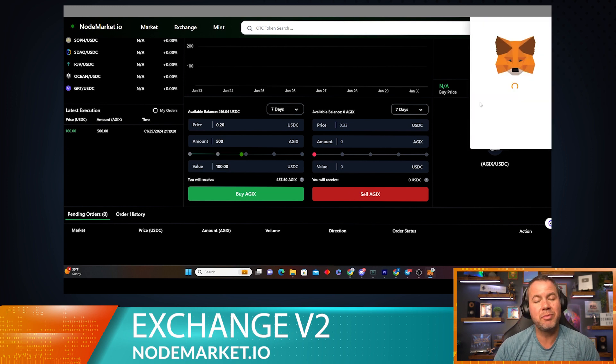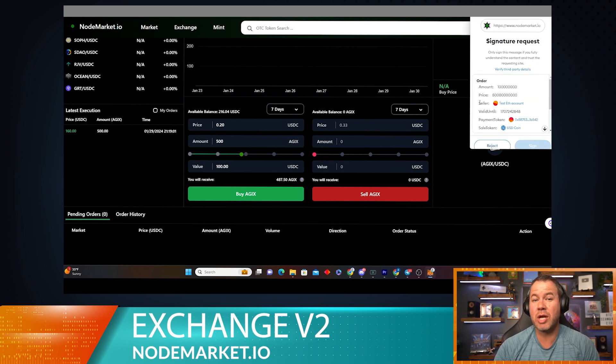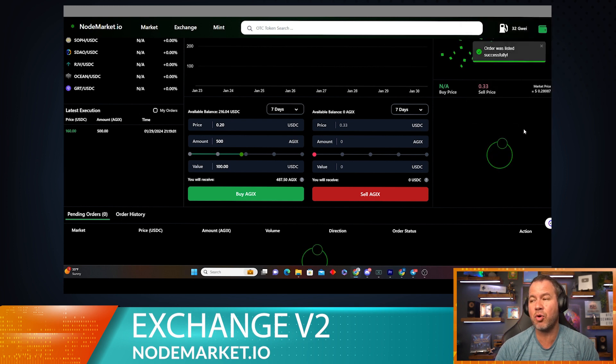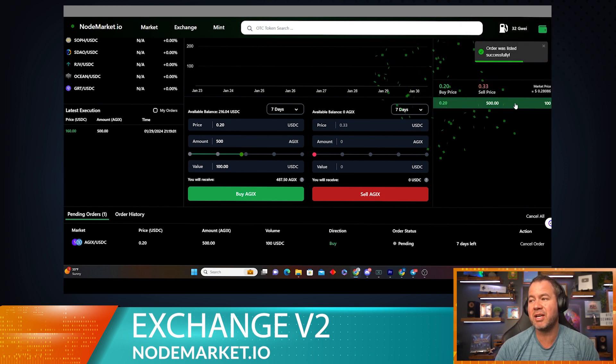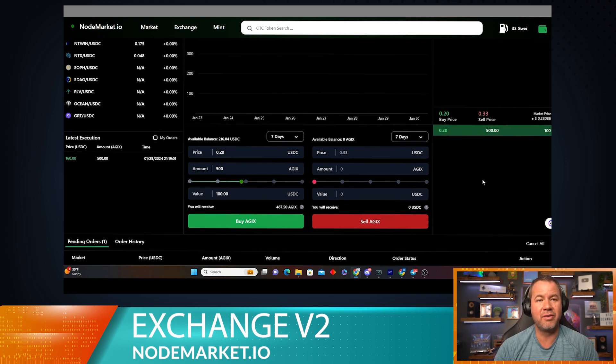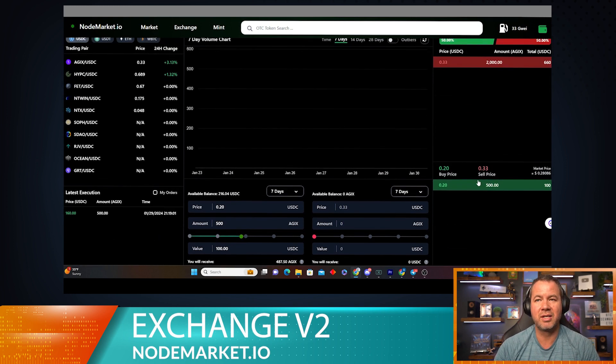And as you know, I've already set up USDC prior, so I don't have to set the approval. It's just a simple gasless transaction to have that order be placed, and now anybody can fill that order here on this side of the market.